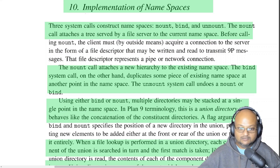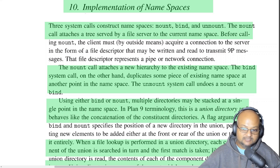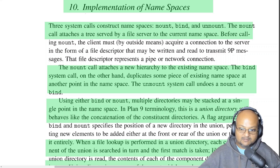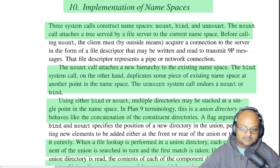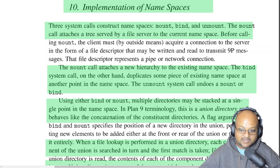The way you construct your local hierarchical file system out of distributed resources is using three main system calls: mount, bind, and unmount. Mount attaches a new hierarchy into your existing namespace. Bind does about the same thing, but it duplicates an existing namespace. And unmount, as its name says, undoes the effect of a mount or bind.